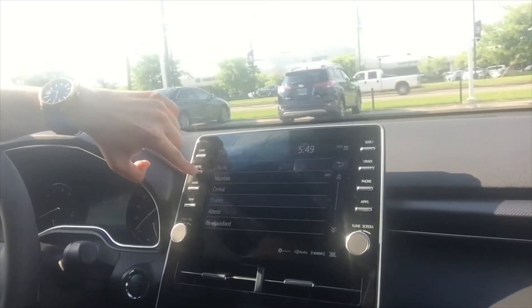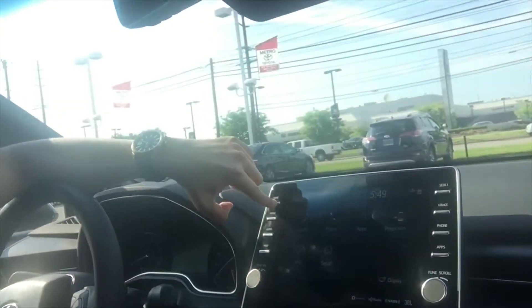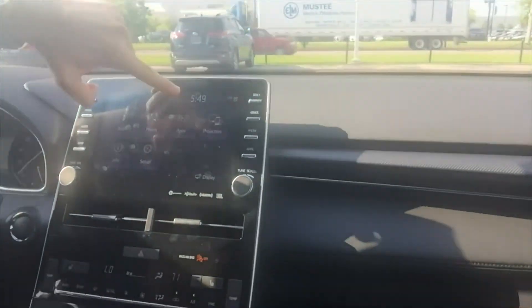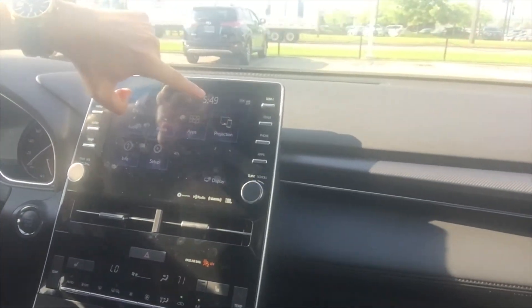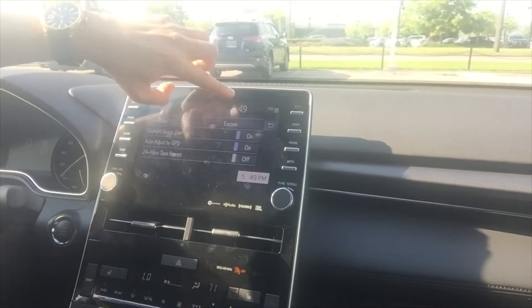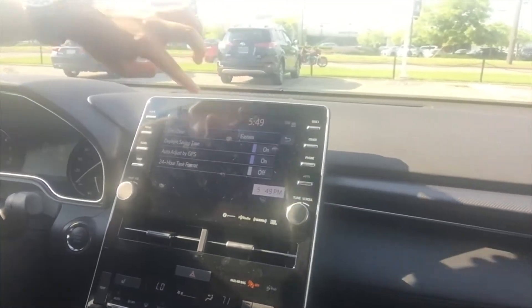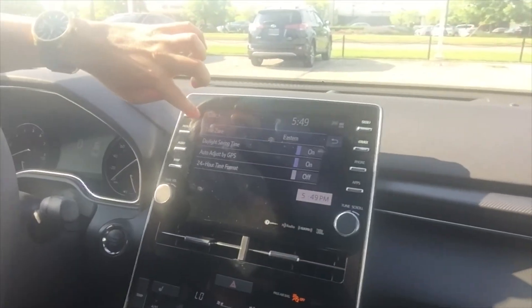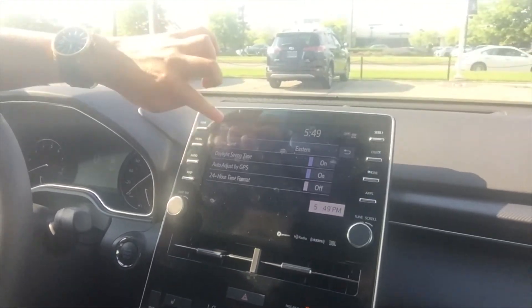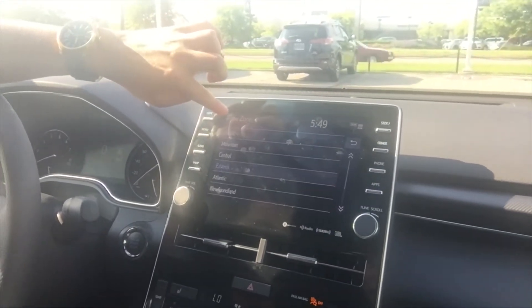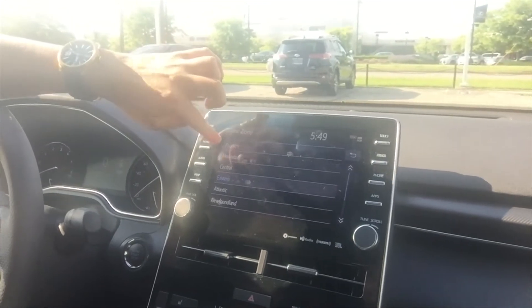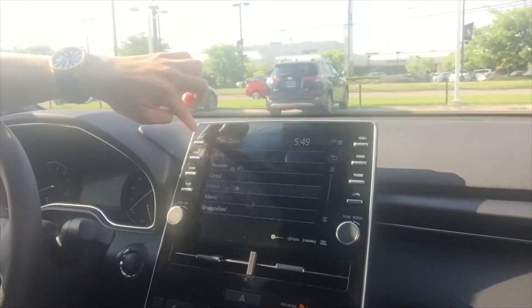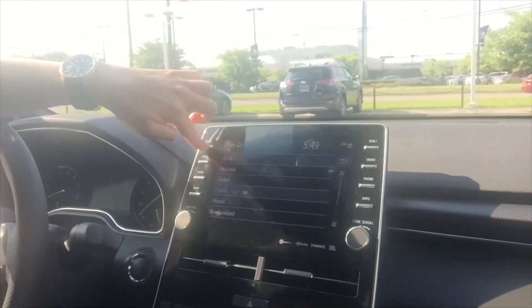This video is for you to know how to change the time zone on your new 2019 Avalon. You just click on the time, here in the time, and here in the first option is where you change the zone. If you are in central, pacific, or whatever, you change it.